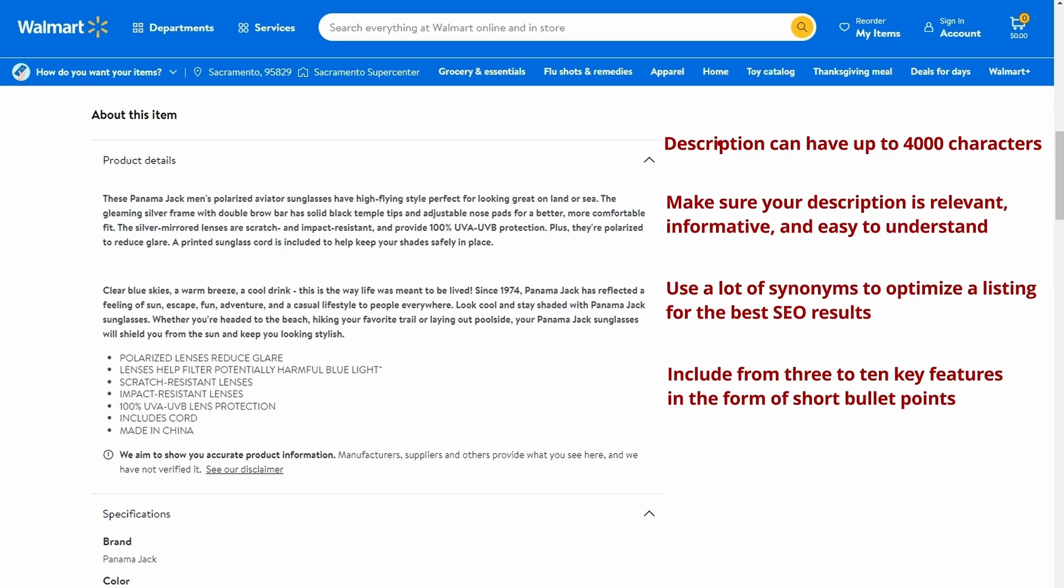You should include from 3 to 10 key features in the form of short bullet points. Each of key features can have up to 80 characters.